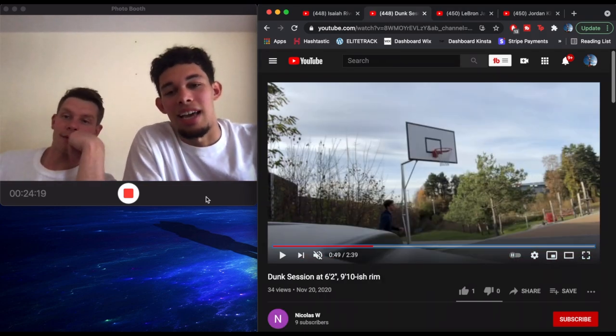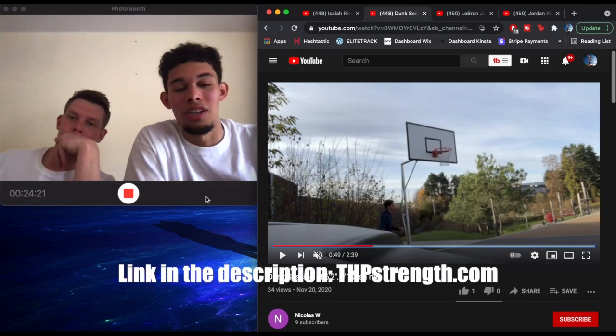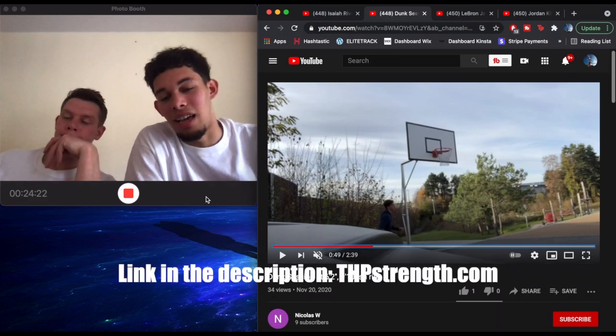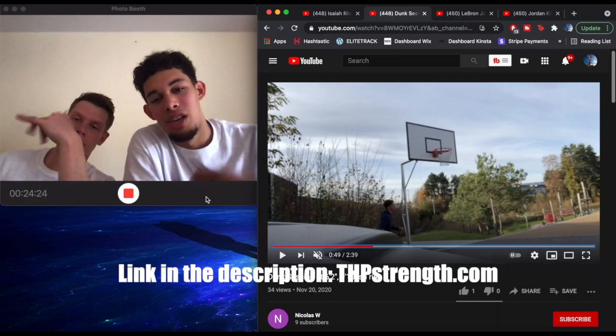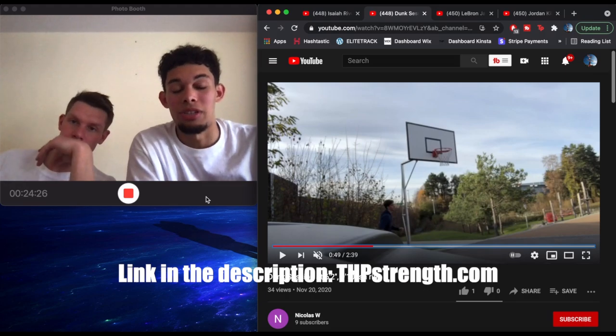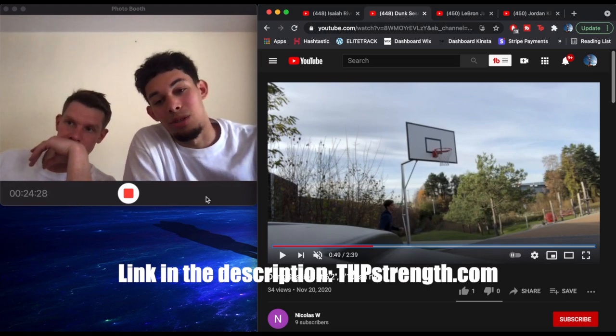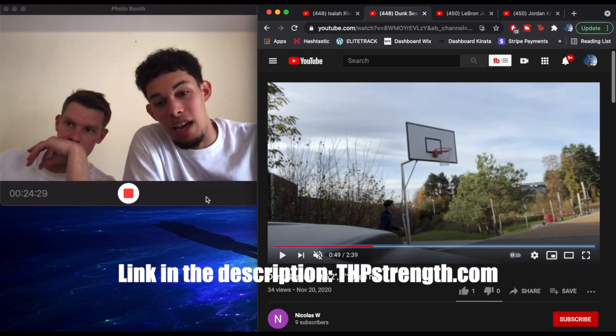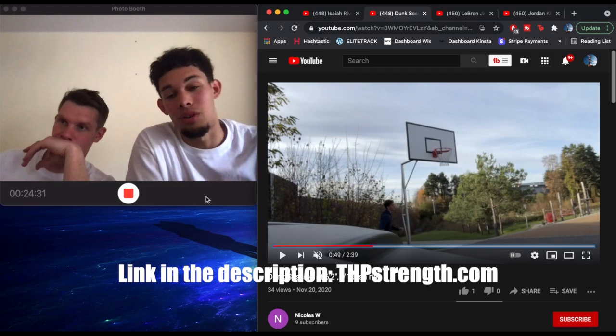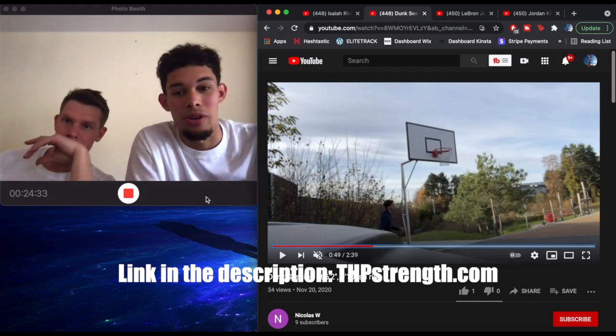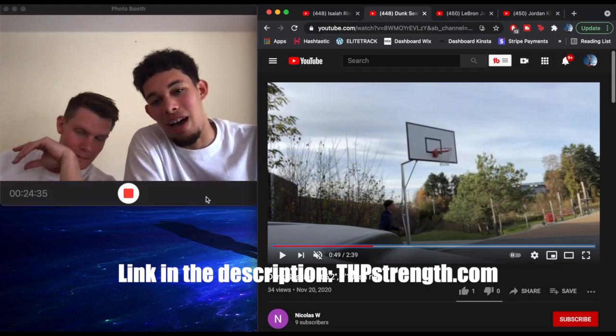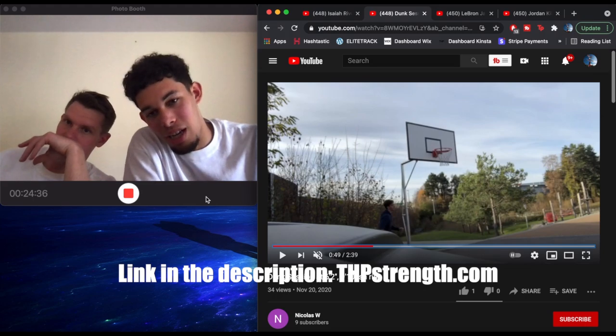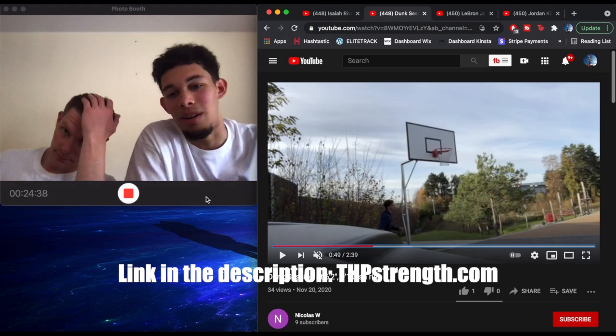Also, just a quick reminder that if you go to thpstrength.com, you can get customized online coaching from both me and John Evans. You'll get placed in a Facebook group with other THP athletes. You'll get access to a WhatsApp group chat with both me and John Evans. You can answer all your questions, and you're going to get personalized programs so you can achieve whatever athletic goal you have. Best training on the planet, go to thpstrength.com.